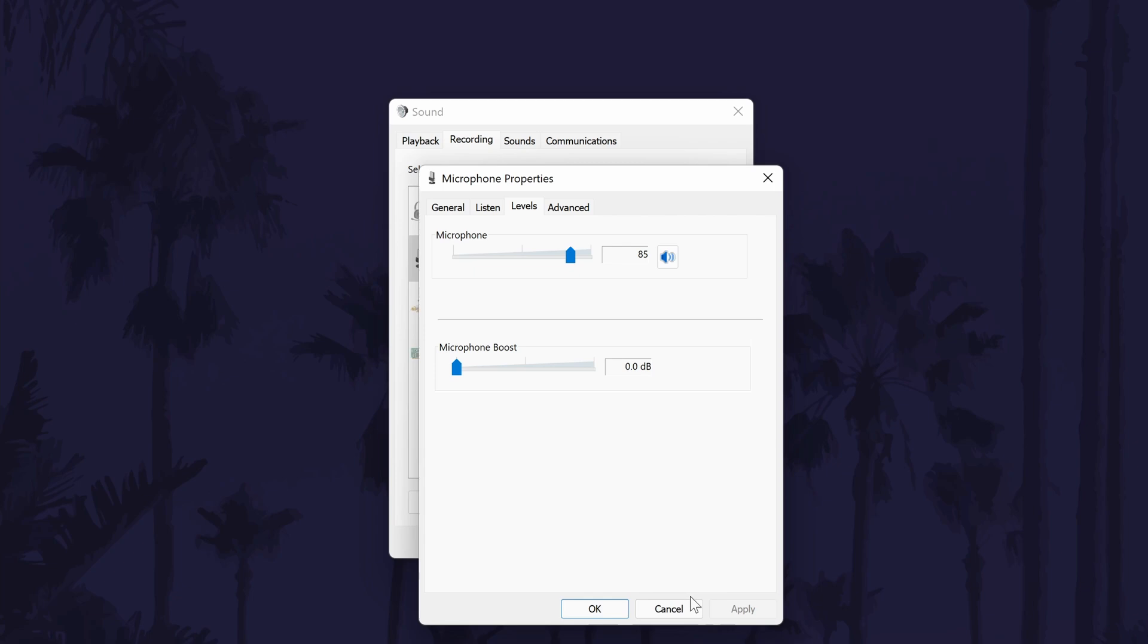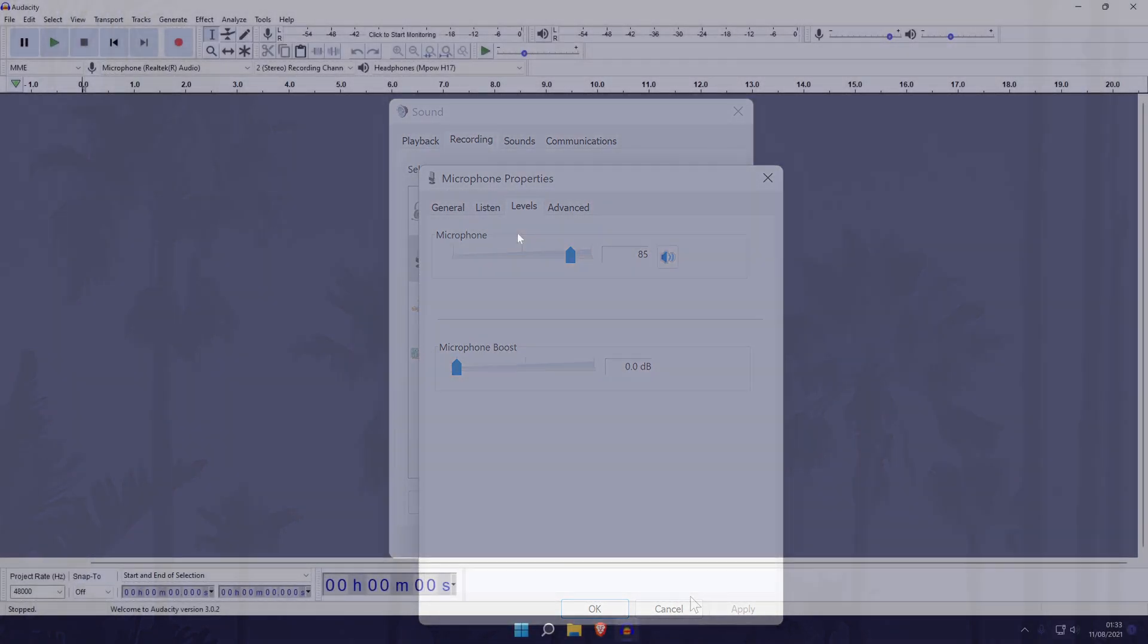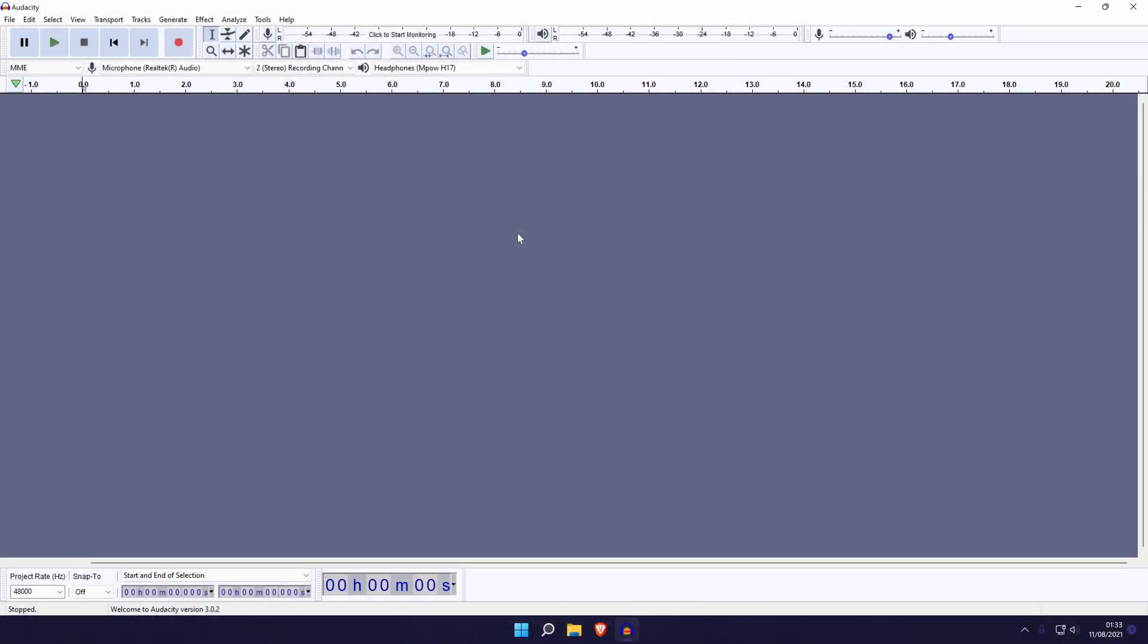As mentioned, you could get some third party software to change your mic's volume. If you use your microphone to record, then you could record into Audacity and change the volume in there. Click the card on screen now to watch my video showing you how to safely download, install and set up Audacity.